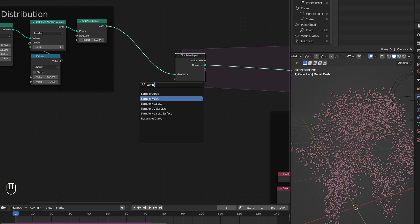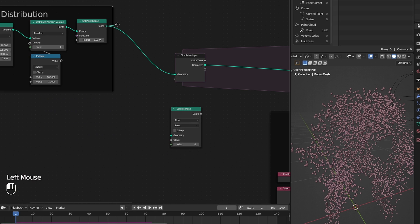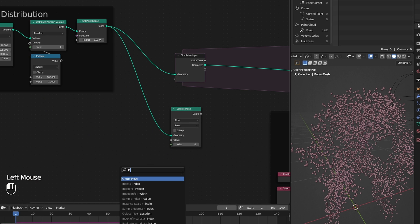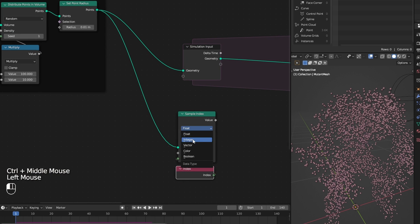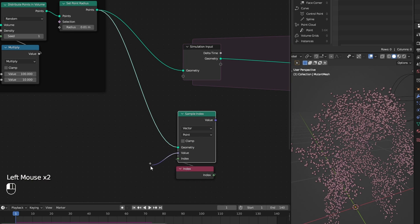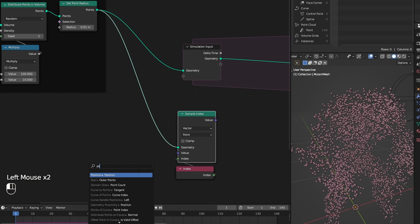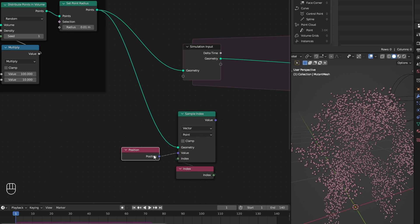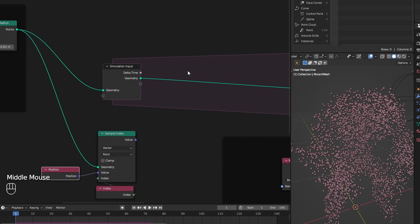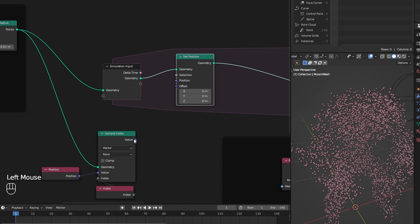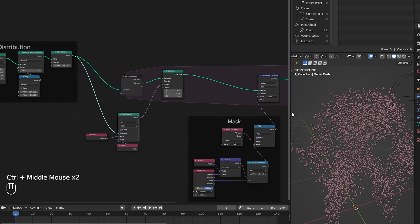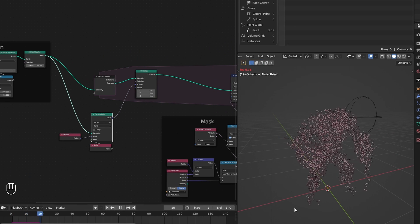Add a sample index node, plug index to here, and for the value we are sampling the position of the points. And I set that to points position using a set position node inside the simulation. And it is animating.